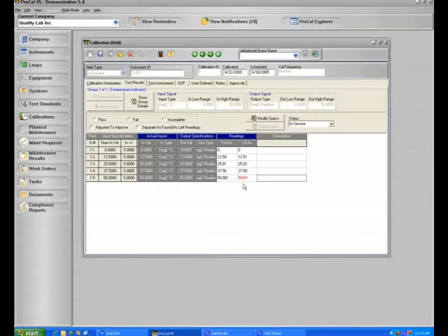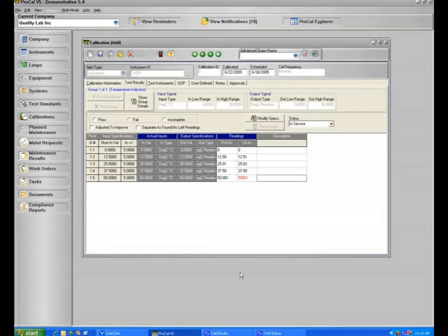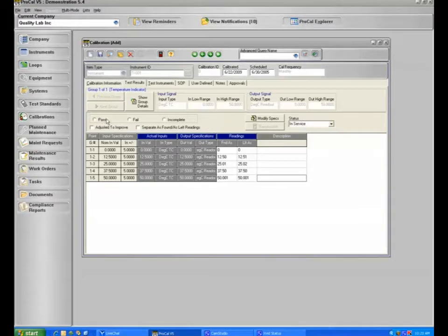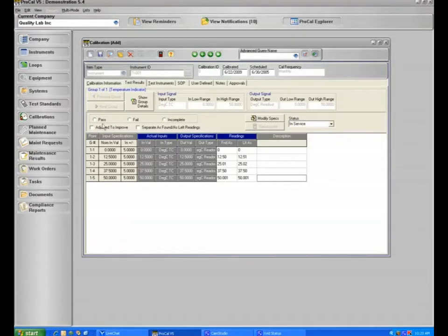This is a visual indication that the system has provided that that is an out of tolerance reading. Your technician can correct the work or he can go back and update it by including the decimal point if he forgot or any other type of mistake. A calibration can then be marked as passed, failed, or incomplete as well as adjusted to improve. And we'll say in this particular case it passed.